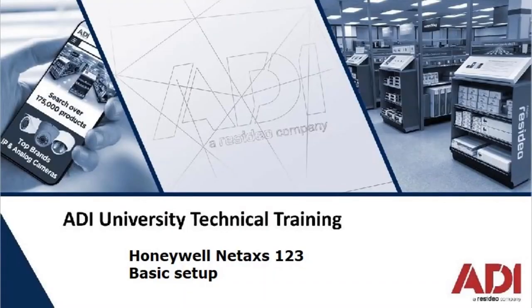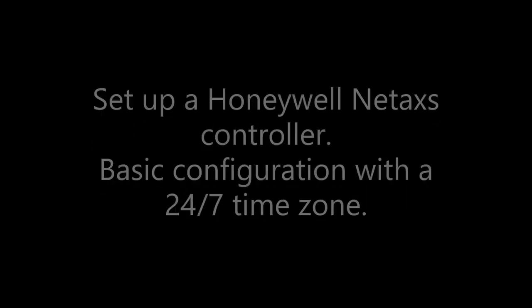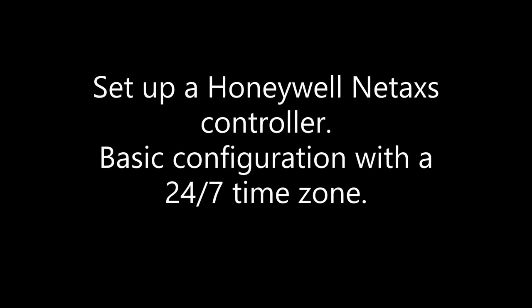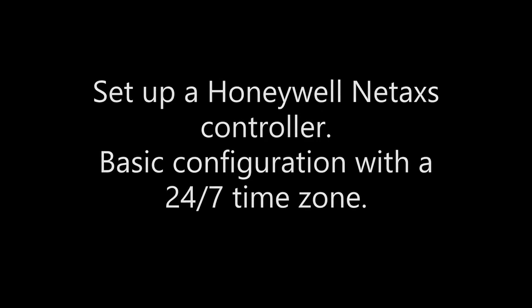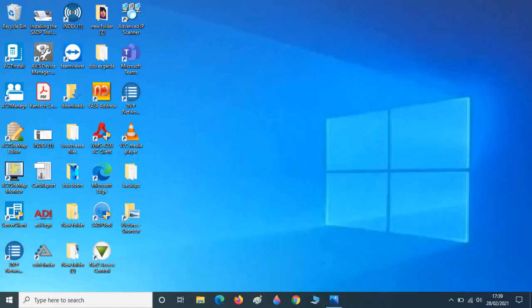Hi, welcome to ADI Technical Training. In this short video we're going to set up a Honeywell Netaxe 123 controller with a basic configuration with a 24-7 timezone. Let's get started.